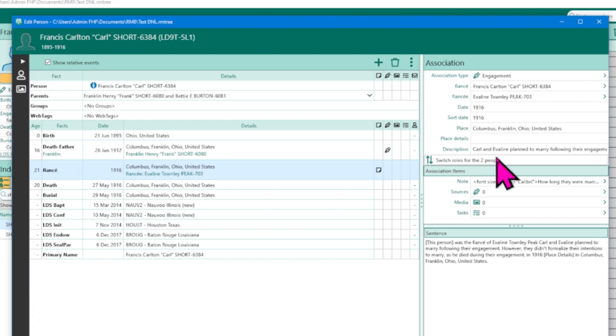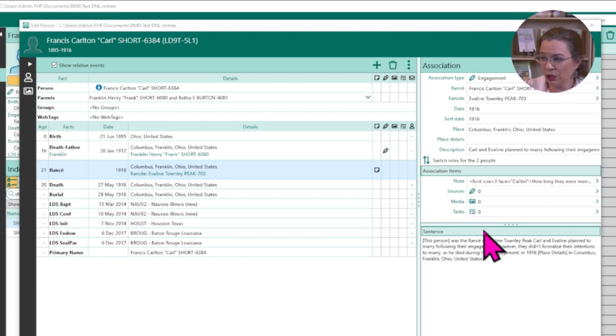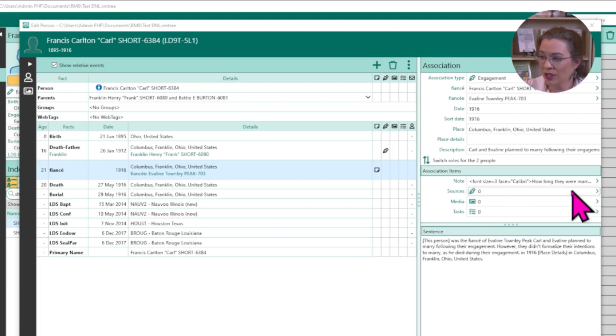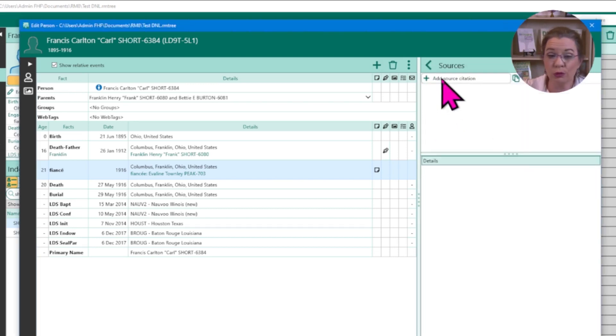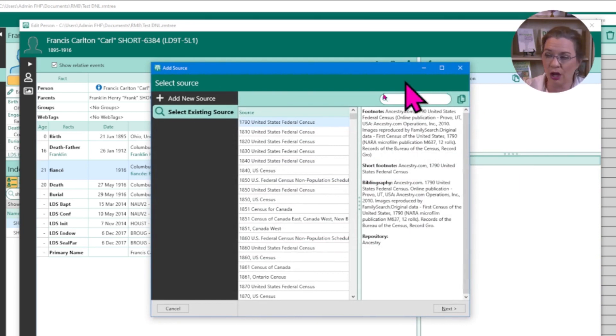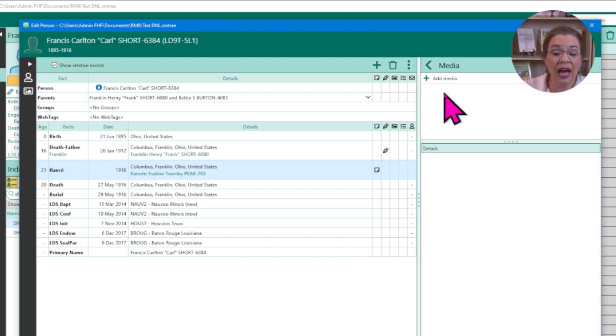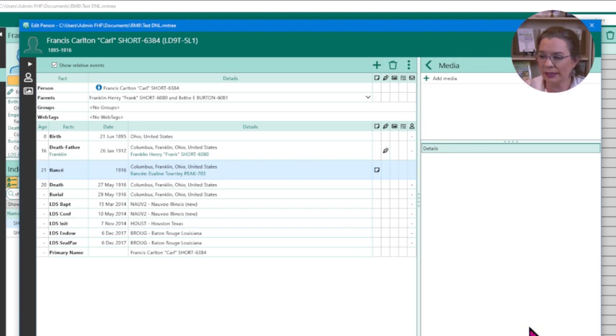Another thing RootsMagic allows you to do is enhance the quality of this association using sources, notes, and media. You can click on 'Source' and go through the add sources process to strengthen the quality of that connection. You can also add media — I have an engagement picture of Carl and Eveline that I can link here as well. To emphasize: we can add depth and accuracy to our research beyond the documented family tree by adding sources, media, and notes to associations just like we would for family relationships.